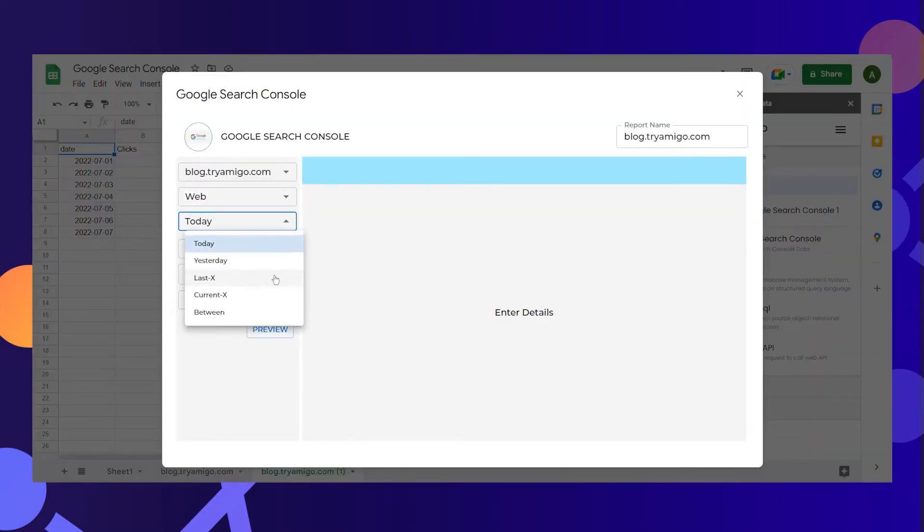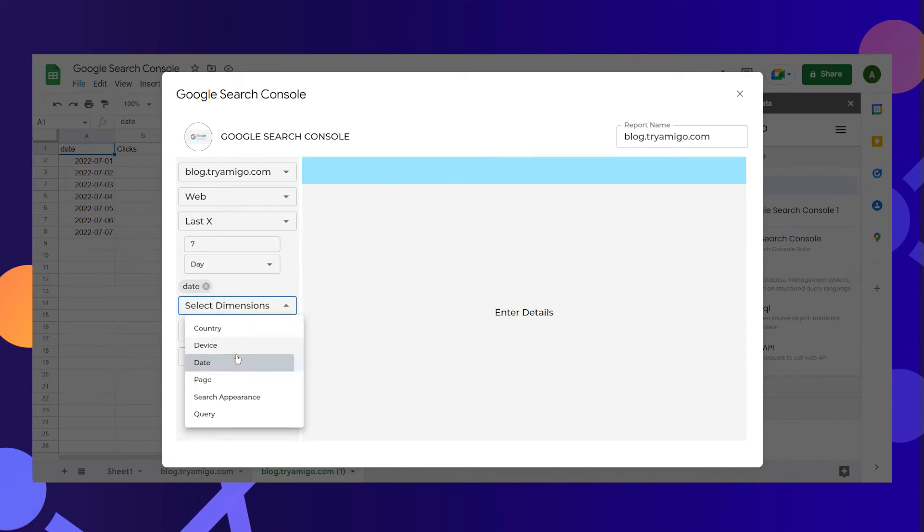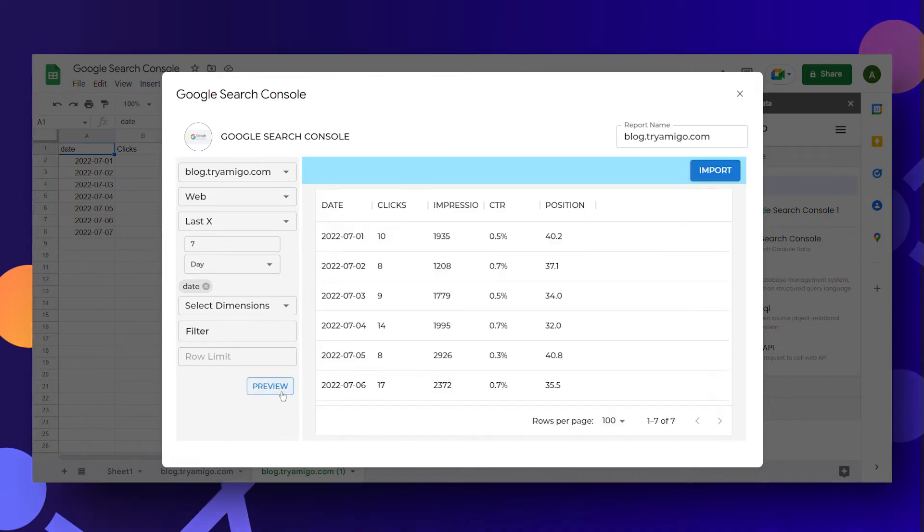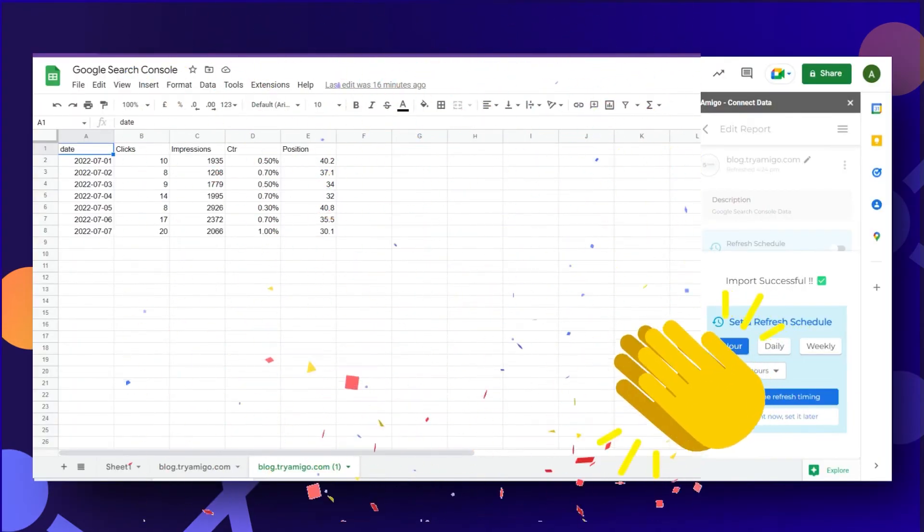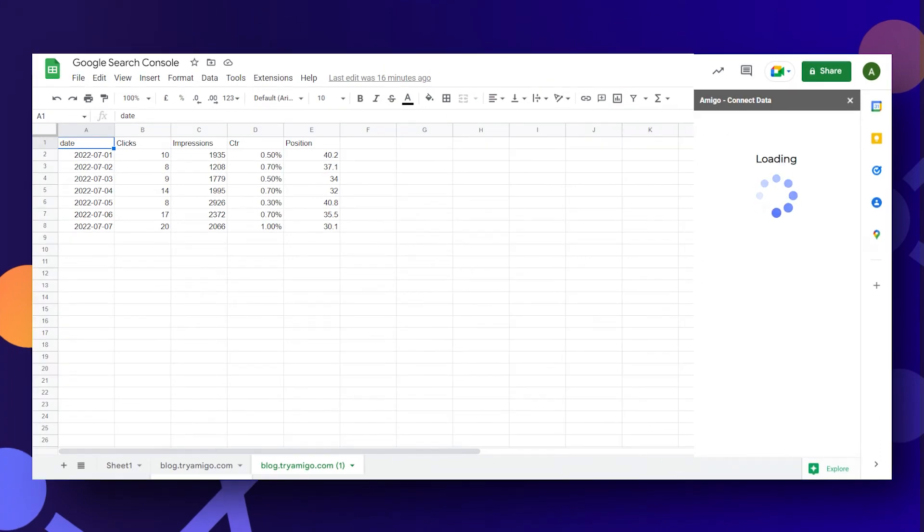Select the domain, time period and dimensions according to your need. You can also apply filters to refine the report further. Once you have the required data, click Import. And congrats, you have created your first report using Amigo.